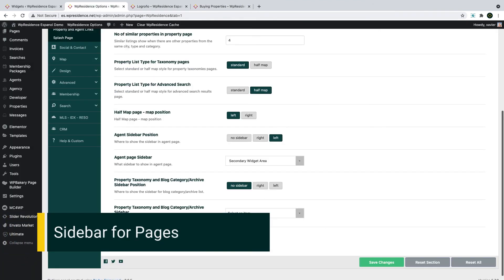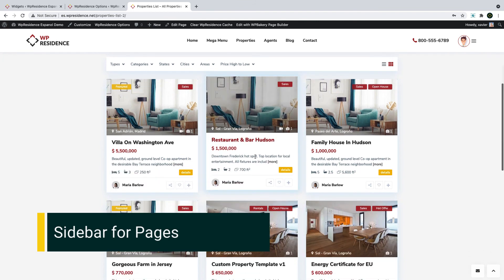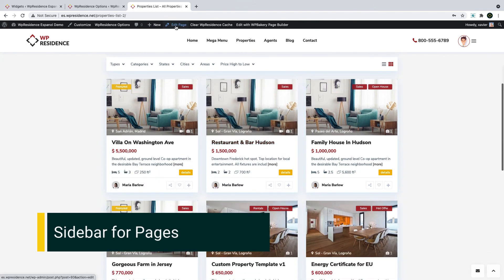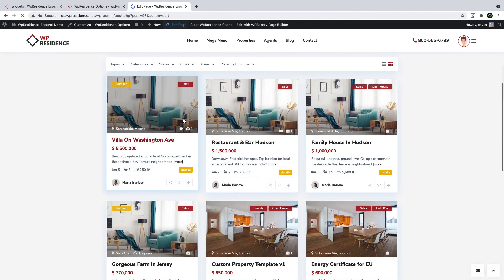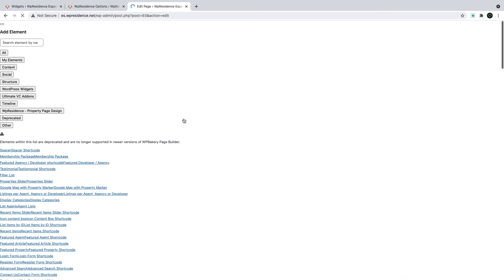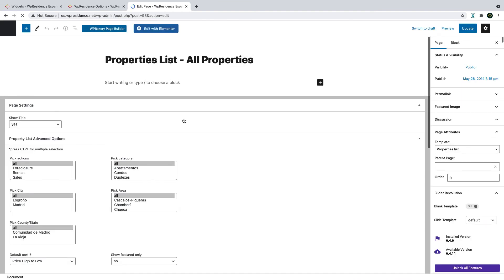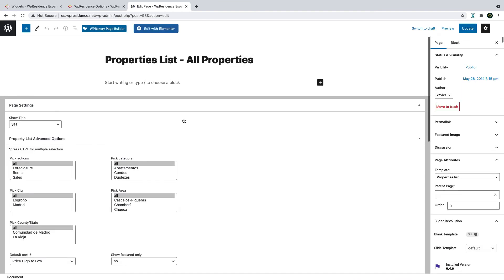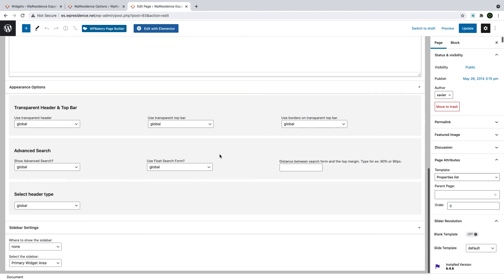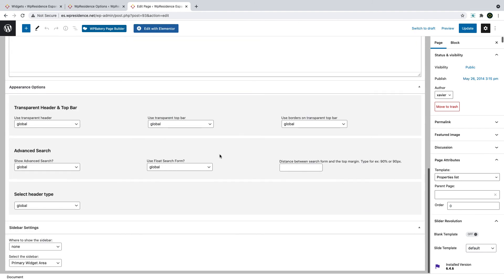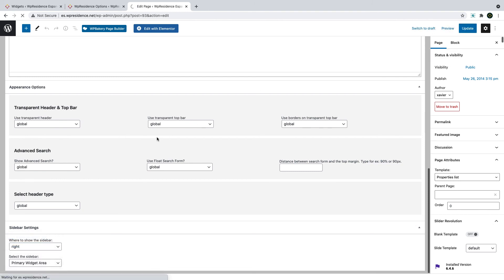For pages, posts, and agents, you have sidebar settings for each individual item. For example, this is a page created to list properties. You edit the page, then you go to sidebar settings, which are usually at the end of all the settings, and you check the sidebar position and the sidebar itself for that page. You can choose between sidebar position right, left, or none, and then as sidebar, you can choose from any of the sidebars you have published and available.